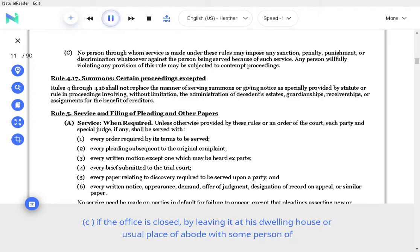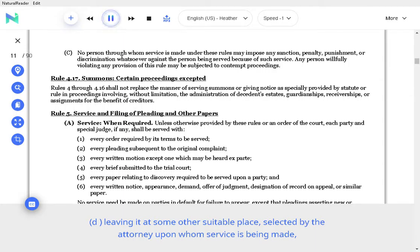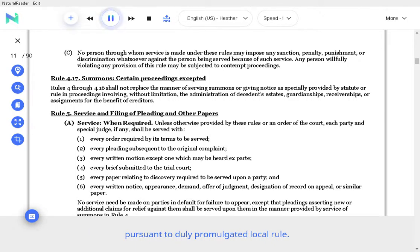If the office is closed, by leaving it at his dwelling house or usual place of abode with some person of suitable age and discretion then residing therein, or leaving it at some other suitable place selected by the attorney upon whom service is being made pursuant to duly promulgated local rule.